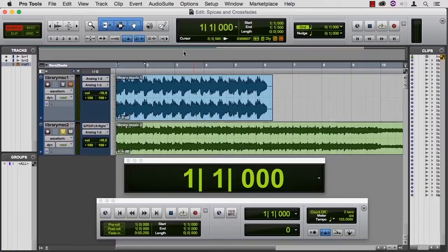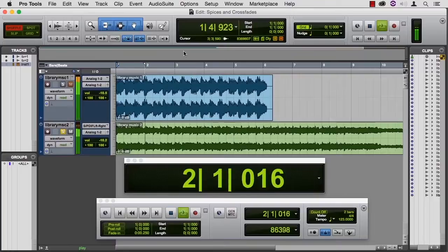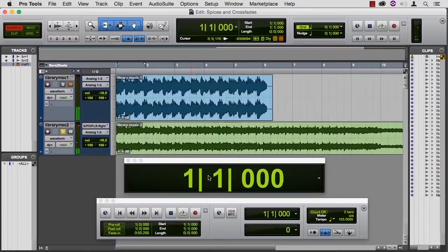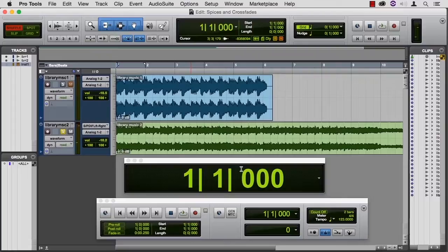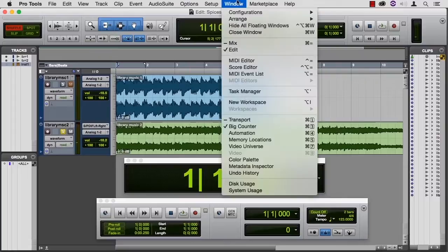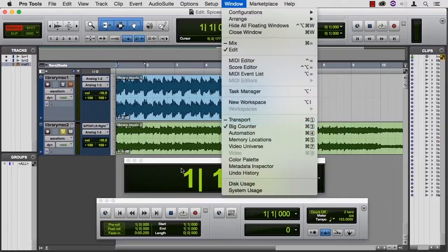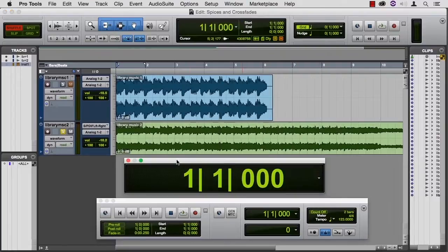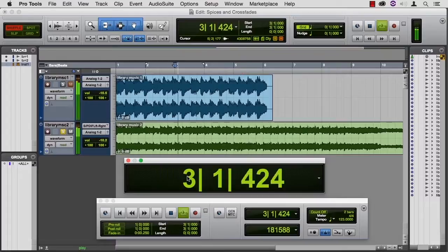If I play that, you'll notice that this counter down here is called the big counter.